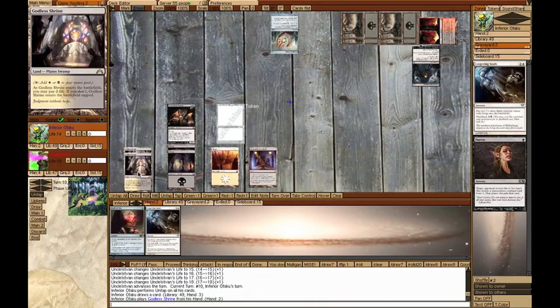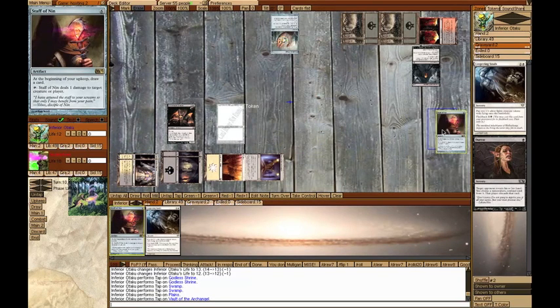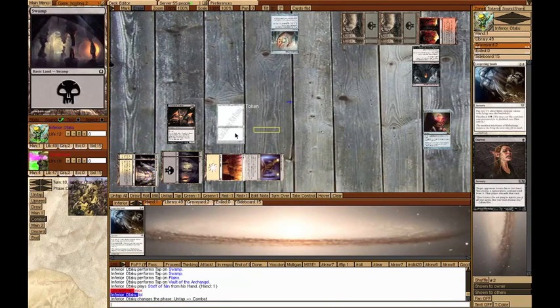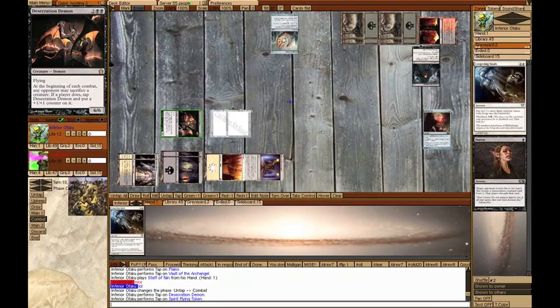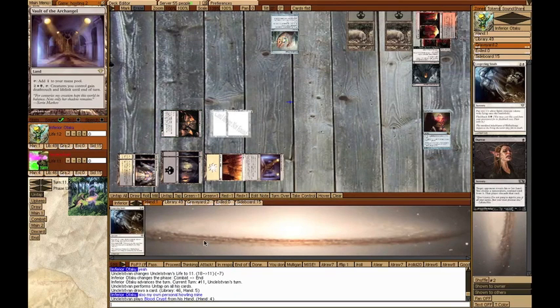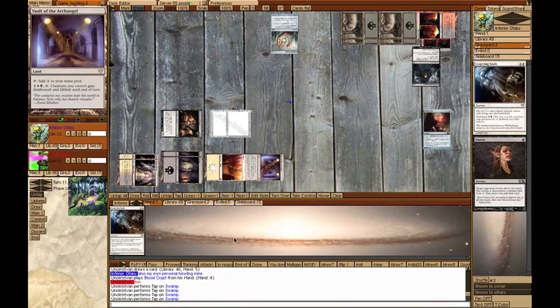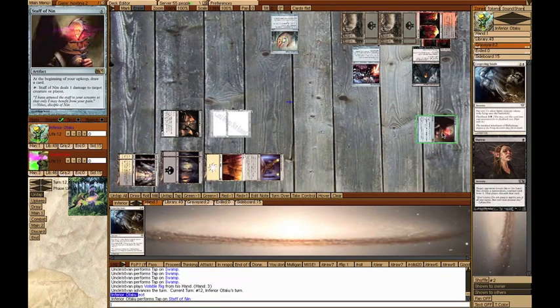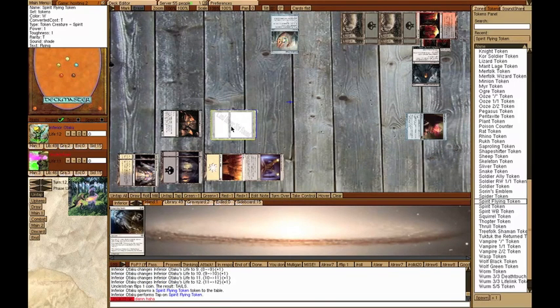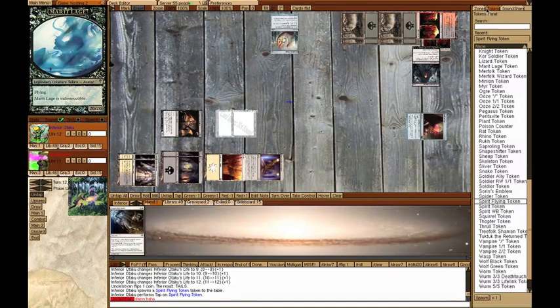On my turn, I shocked myself for Godless Shrine, played a Staff of Nin, then started beating on him some more with my Spirit and my Demon, 7 total damage. On his turn, he played a Blood Crypt tapped, played a Volatile Rig. I just pinged the Rig with the Staff. This is why Rig is a garbage card. It lost the first flip, so it died, and then it won the second flip, so it didn't deal any damage.